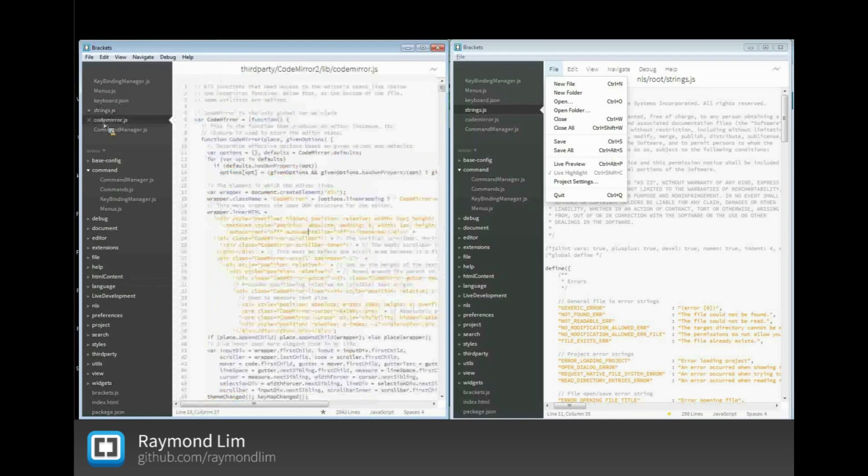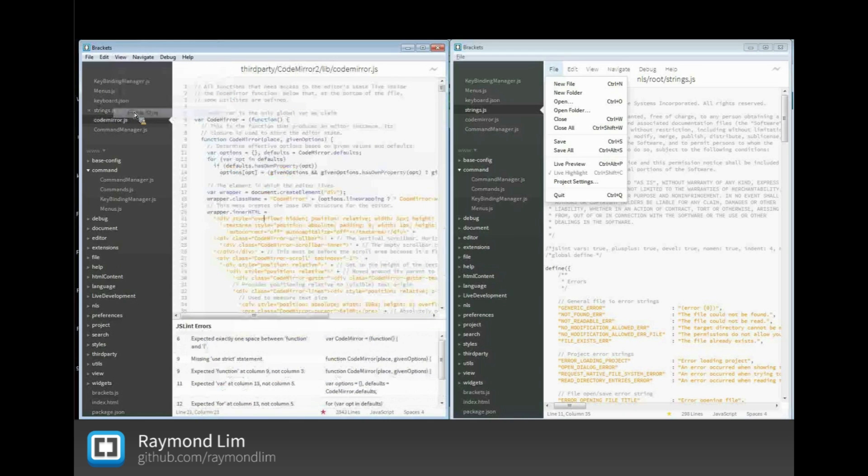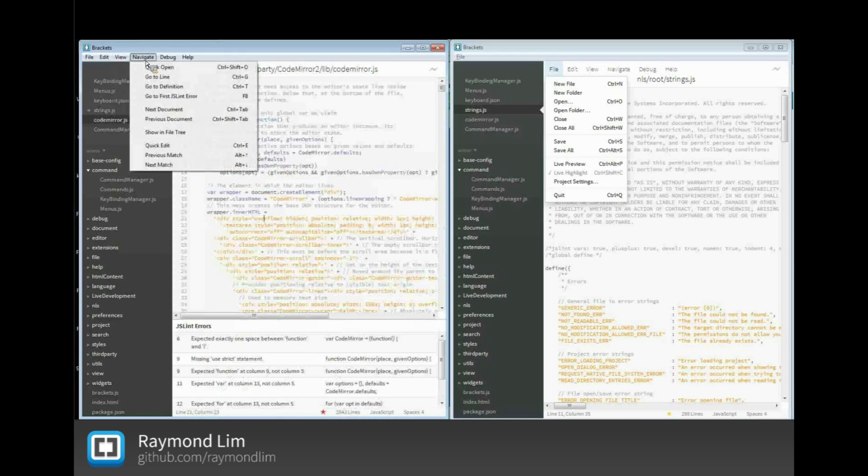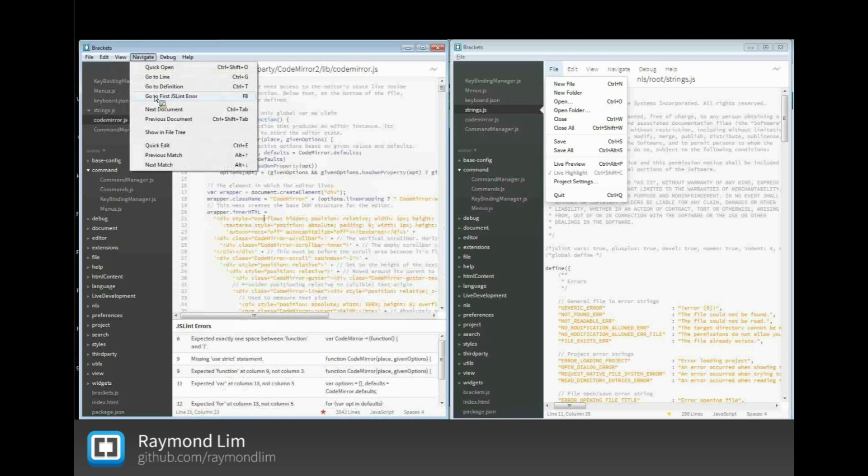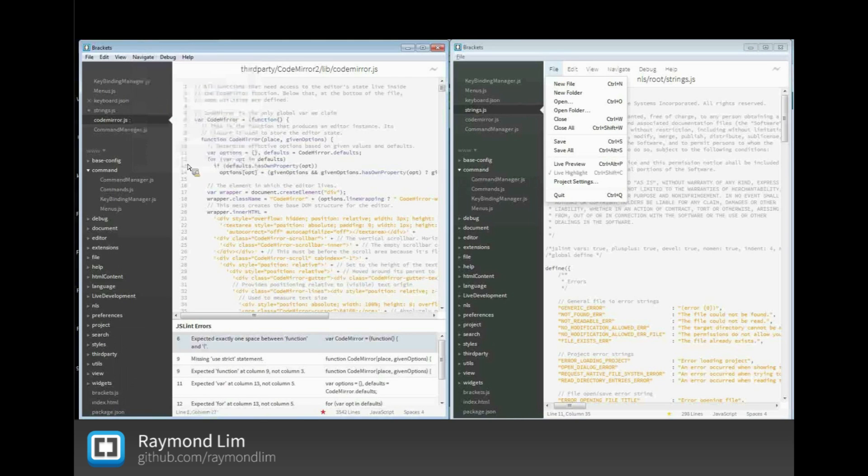So let's go to this page. This page has the JSLint. If I enable it, you see the JSLint. And then we go to the navigate menu. We have a new item, go to first JSLint error. So you click that one, the focus goes to the JSLint panel.